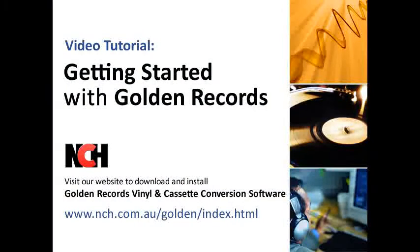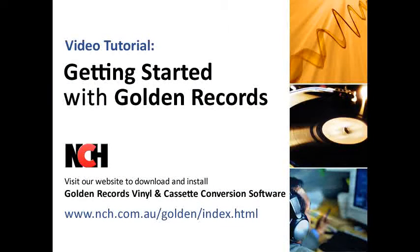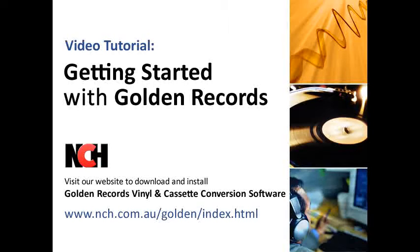You can also refer to the help manual, which is accessed by pressing F1 from the Golden Records program. To download and install Golden Records, go to the address you see on your screen.